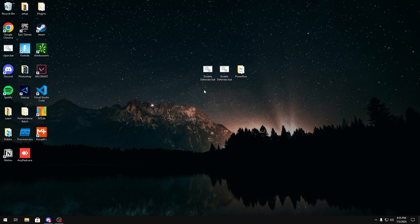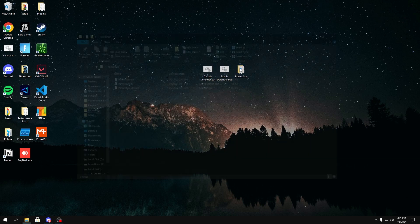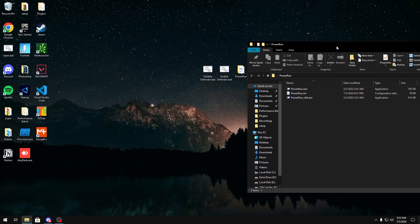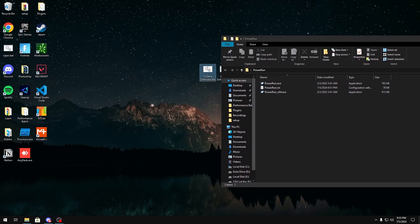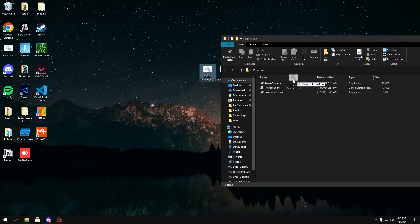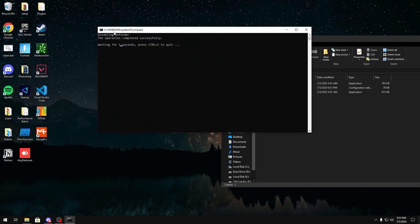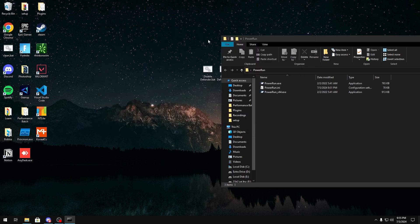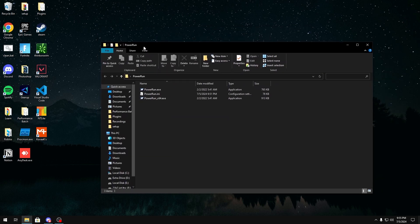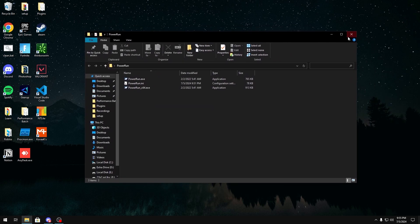But once you guys are in safe mode you're going to want to open power run and take the disable defender.bat file and drag it on top of powerrun.exe. Then you should get a screen that looks just like this. It should say disable defender and operation completed successfully. Then it's going to say press any key to continue. You just click any key and the file should run successfully.